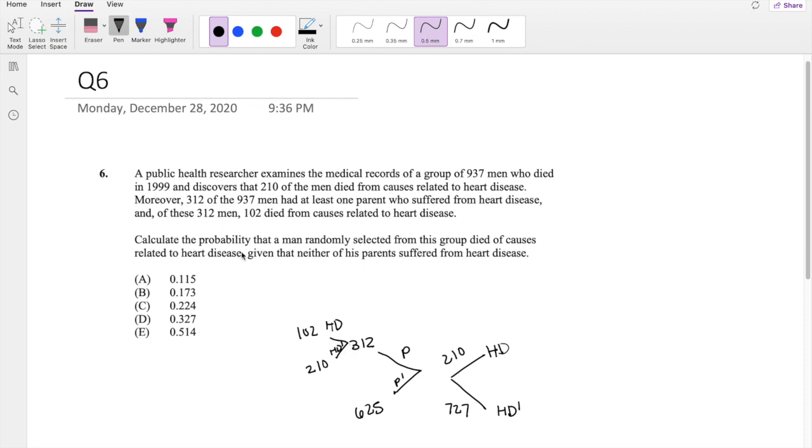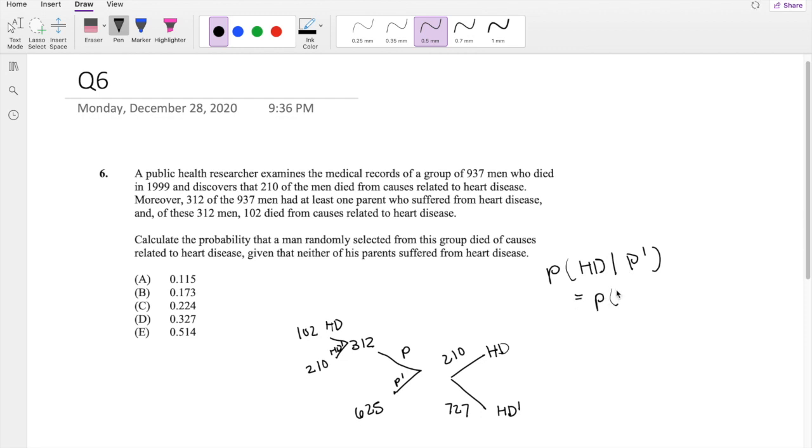All right, so they're saying, Calculate the probability that a man randomly selected from this group died of heart disease given no parent had heart disease. So as always, the conditional probability formula goes like this, where the top is the probability of heart disease and no parent divided by the probability of no parent having it.